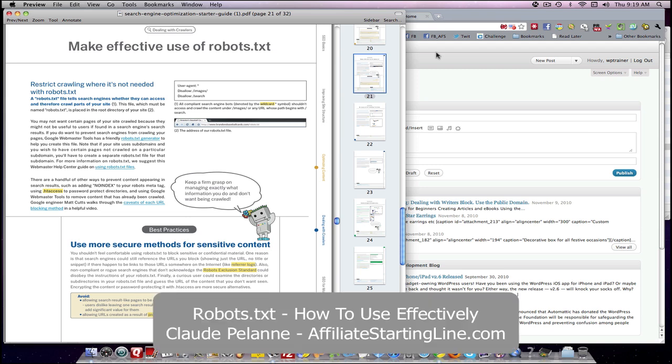Hey, Claude Pelanne here, Affiliate Starting Line. Welcome. This is a continuation of the series on the Google Search Engine Optimization Starter Guide. This short video is going to be about making effective use of robots.txt.